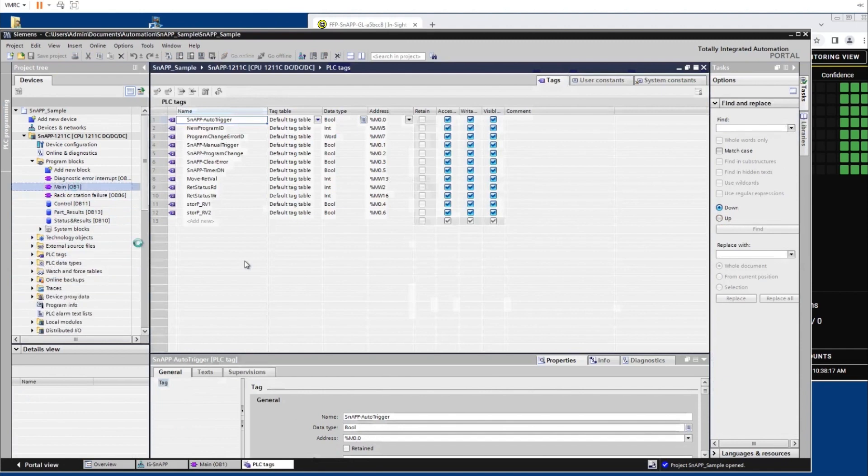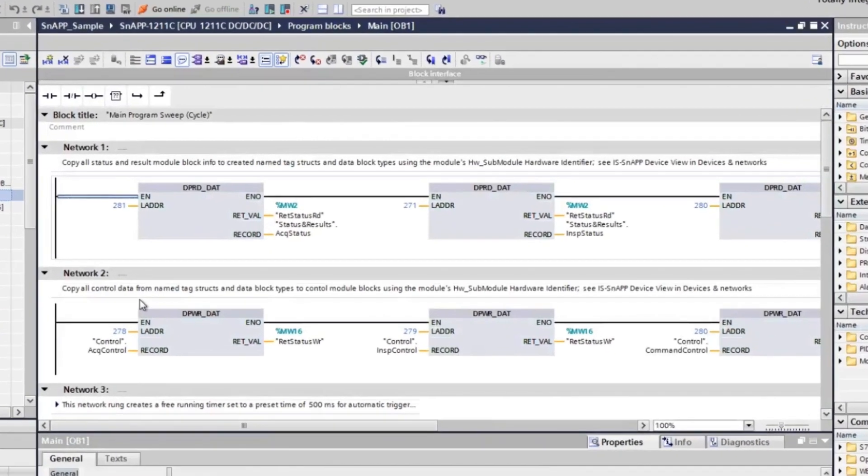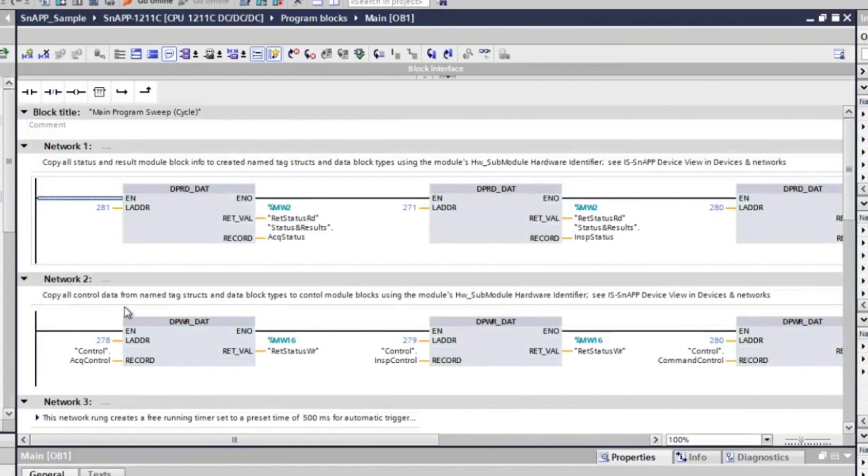There are 6 networks. Each network has a specific functionality, which is shown as a comment under each title describing what it does. The gray instruction boxes perform simple functions and operations. The instruction boxes in Networks 1 and 2 have hardware identifiers that allow copying the module data into or out of the PLC tags previously created.